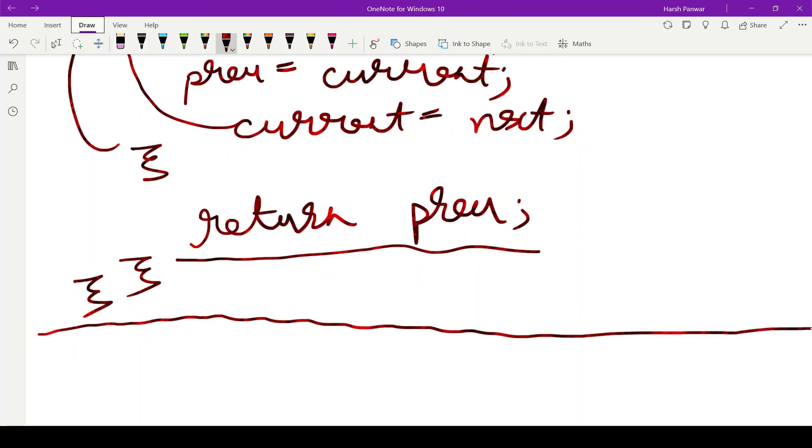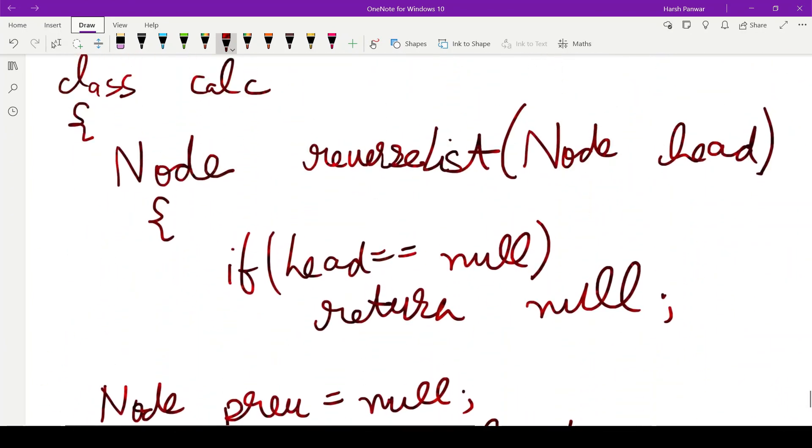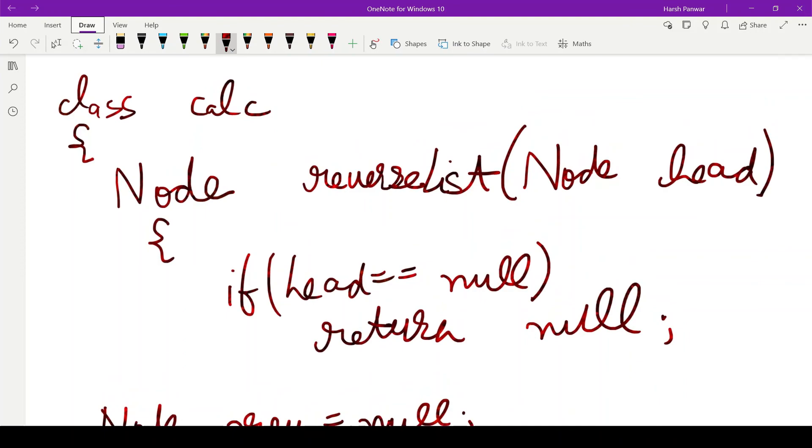So this was our full code for reversing a linked list. This was all about reversing a linked list with n nodes — a pretty simple question. We'll discuss further linked list questions in upcoming videos. Stay connected and happy coding.